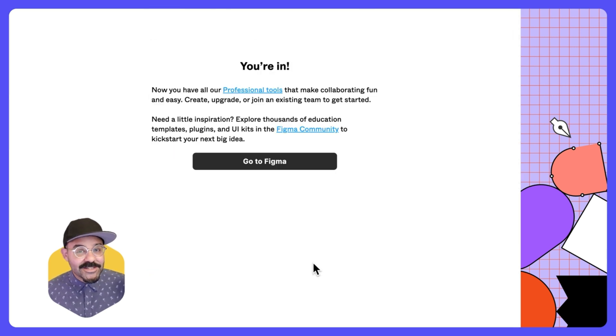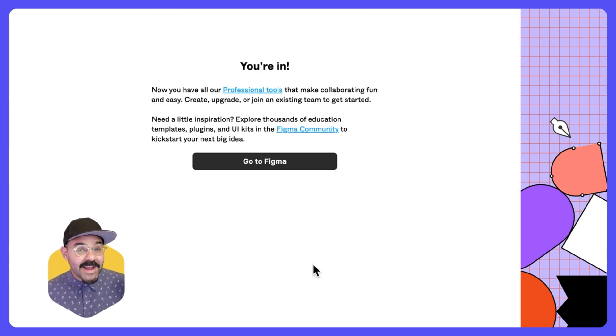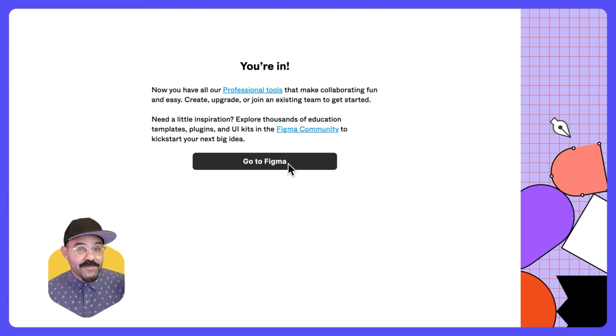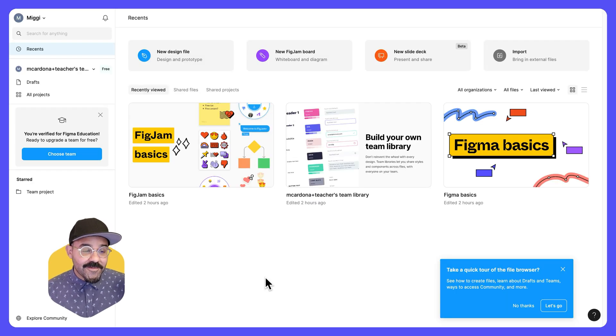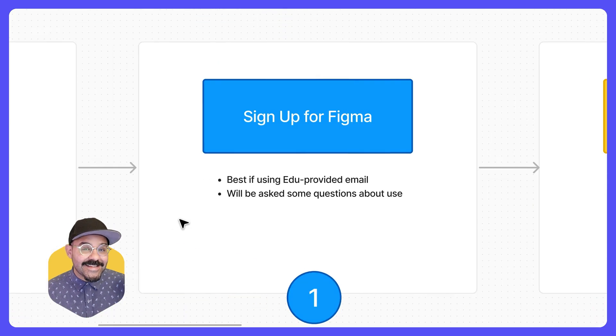Once you've submitted all your credentials and they've been verified, you are now in and you can go to Figma by clicking on this link. At this point, we can begin working in Figma, but let's take a quick recap and see the steps we just performed.